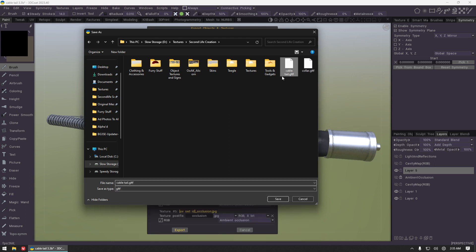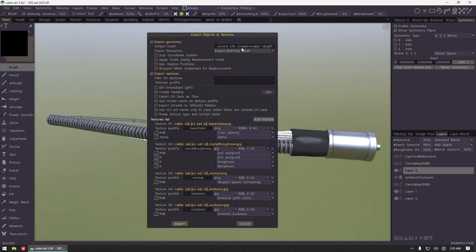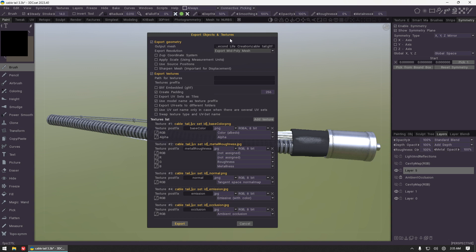Give it a name that you'll remember and make sure that file type is set to GLTF. When you click save it will populate this field for us. You can choose what resolutions to export, it doesn't matter because Second Life is just going to discard it.